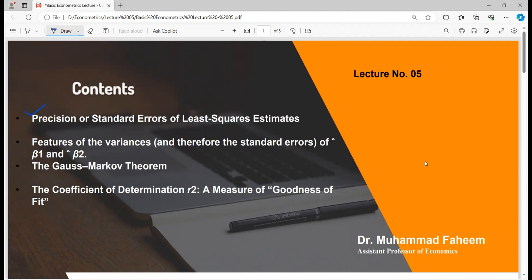We will cover features of variances and standard error of beta 1 and beta 2, which are the estimated values. We will explain the Gauss-Markov theorem — its application and meaning. Finally, we will explain the coefficient of determination, R-square and capital R-square, which is a measure of goodness of fit.